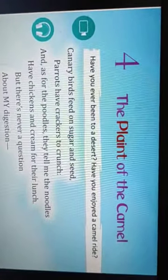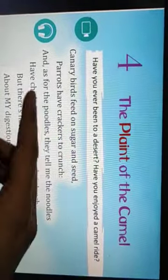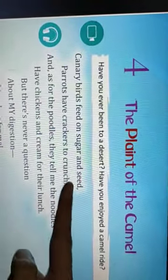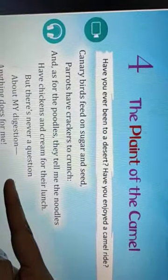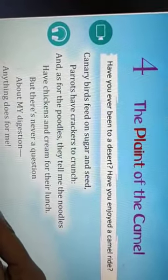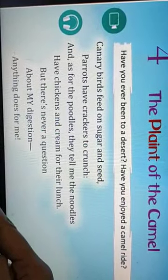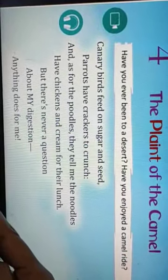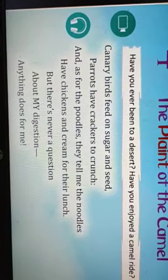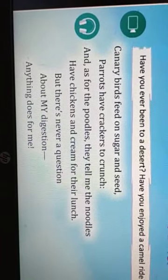First I will recite the poem and then I expect you to repeat after me. Canary birds feed on sugar and seed. Parrots have crackers to crunch. And as for the poodles, they tell me the noodles have chickens and cream for their lunch. But there is never a question about my digestion. Anything does for me.